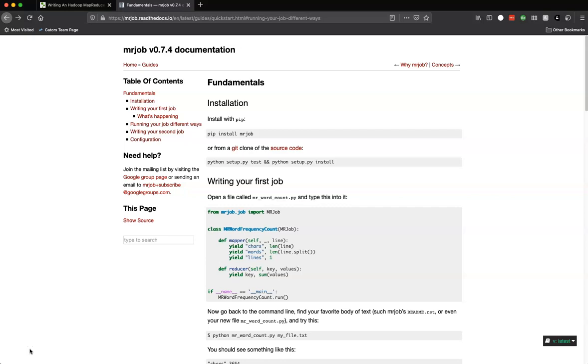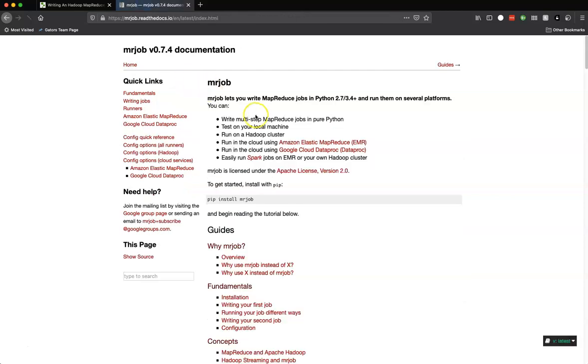Hey everybody, Dr. Green here. Last time we talked about running MapReduce jobs using Python and Hadoop. Today we are going to talk about using a library to do the same thing just to make our lives a little bit easier. The library we're going to use is called mrjob or MapReduce jobs.